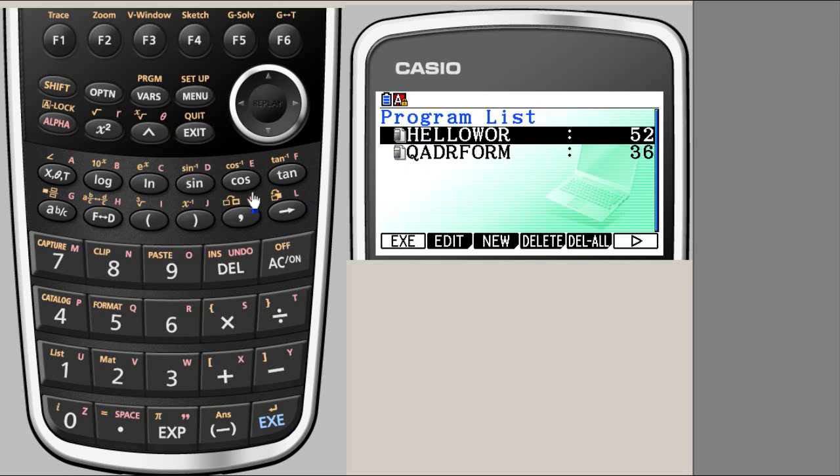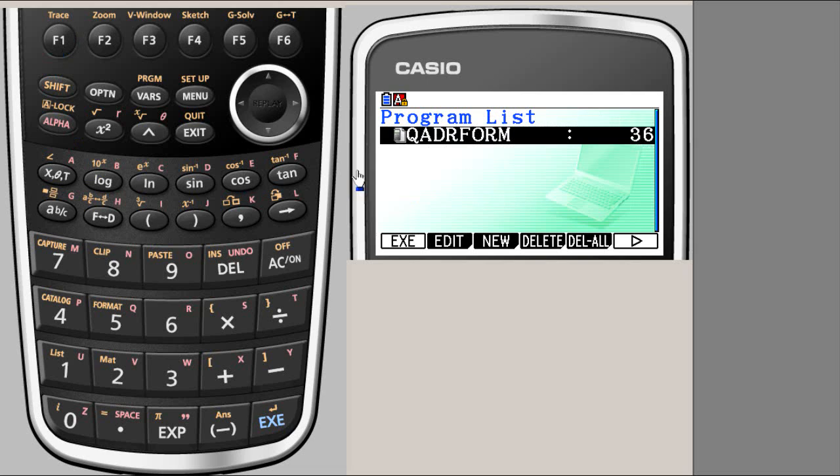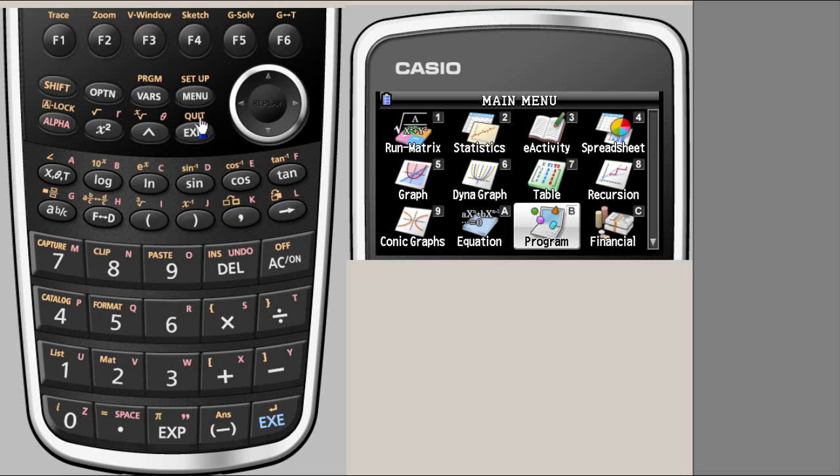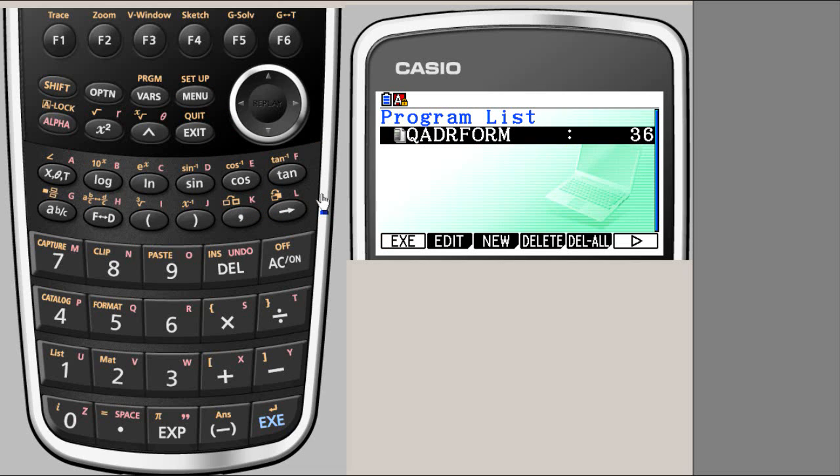So if you delete this, or if it gets deleted, and we will do that, here it is. F4 will delete, and then F1 will confirm. Now there is no program. If you exit and if you go to some other option, there is only one program here. So let's go back.